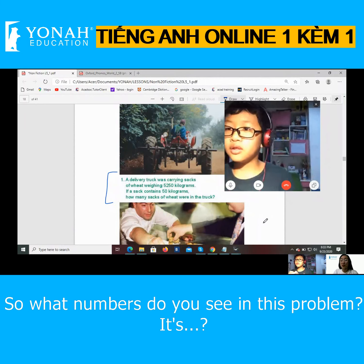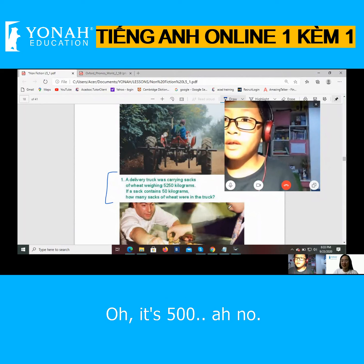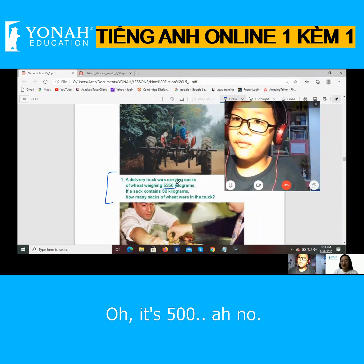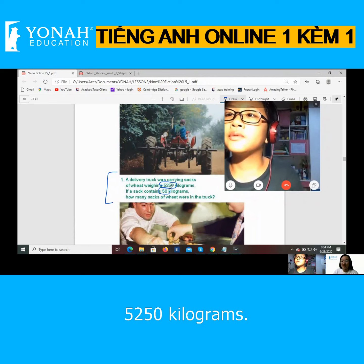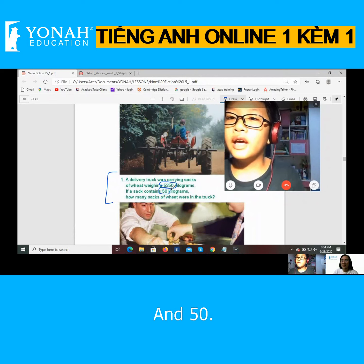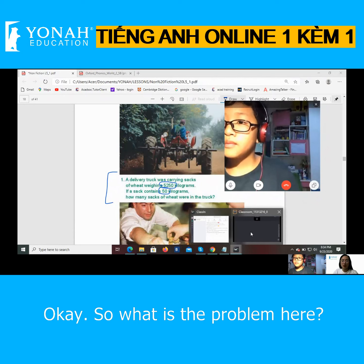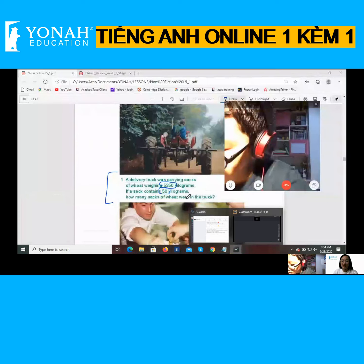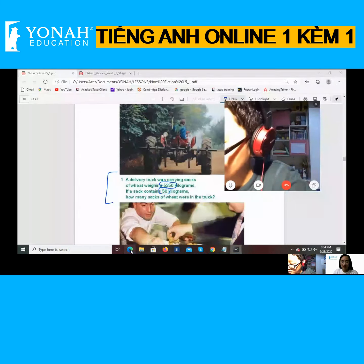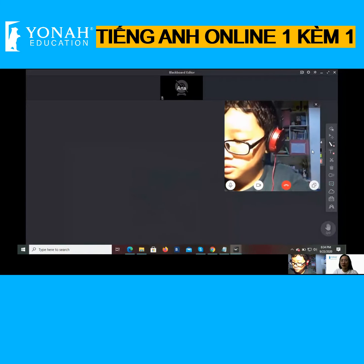What numbers do you see in this problem? It's 5,250. And 50. So what is the problem here? We're going to divide. It's 5,250 divided by 50.